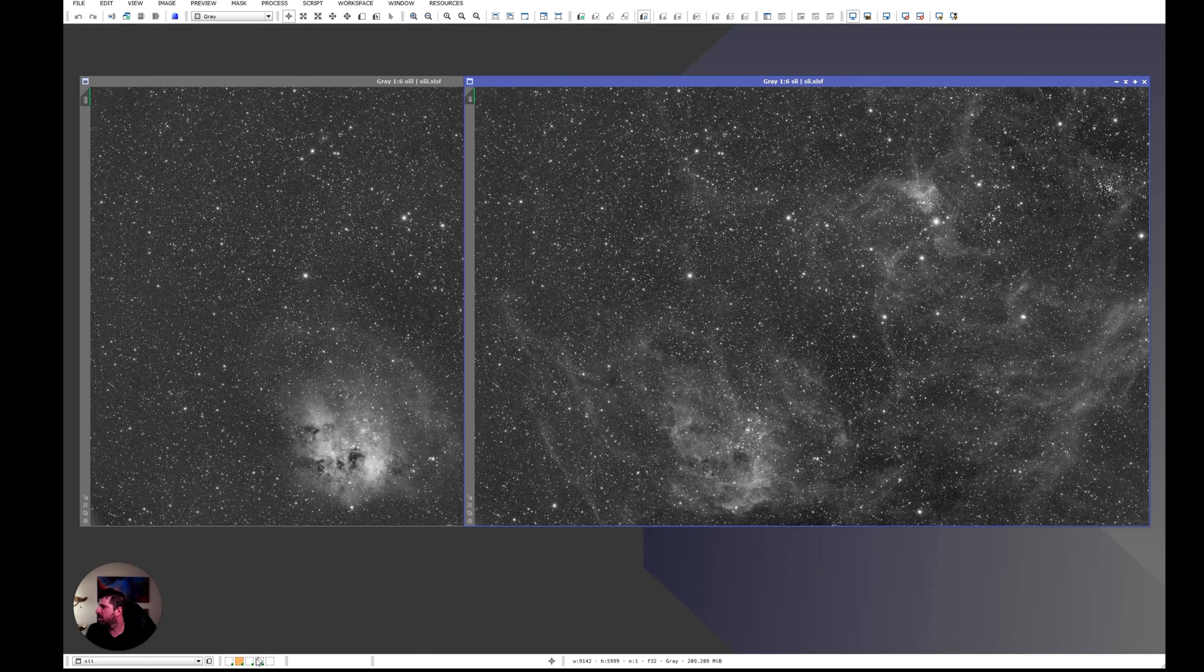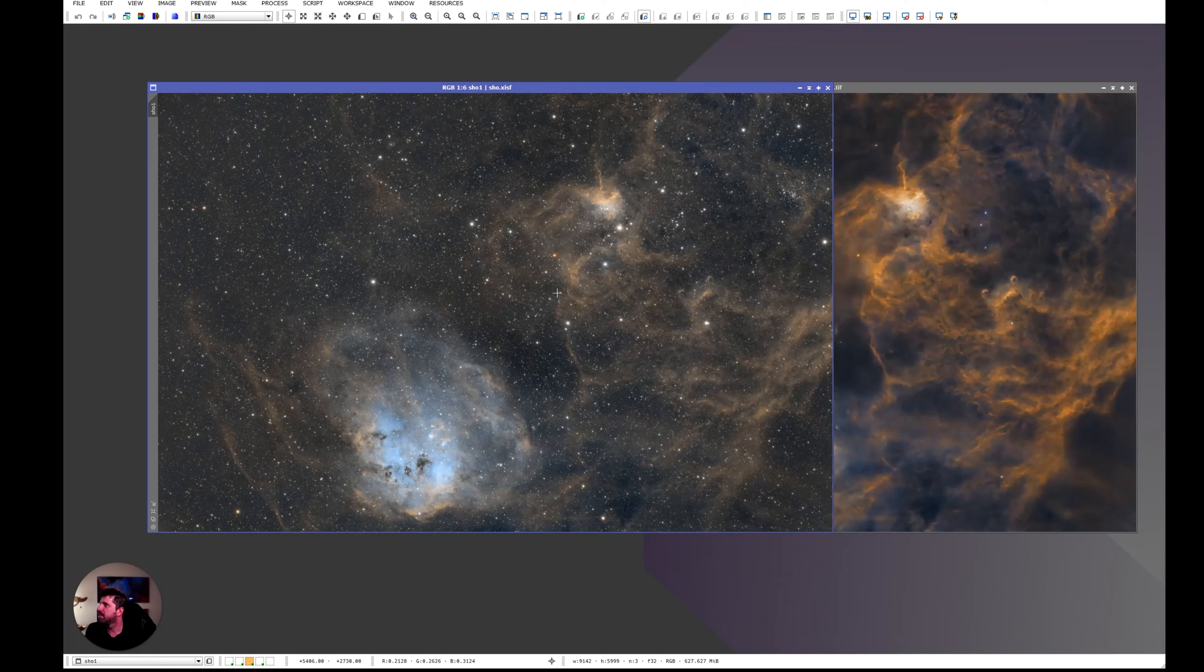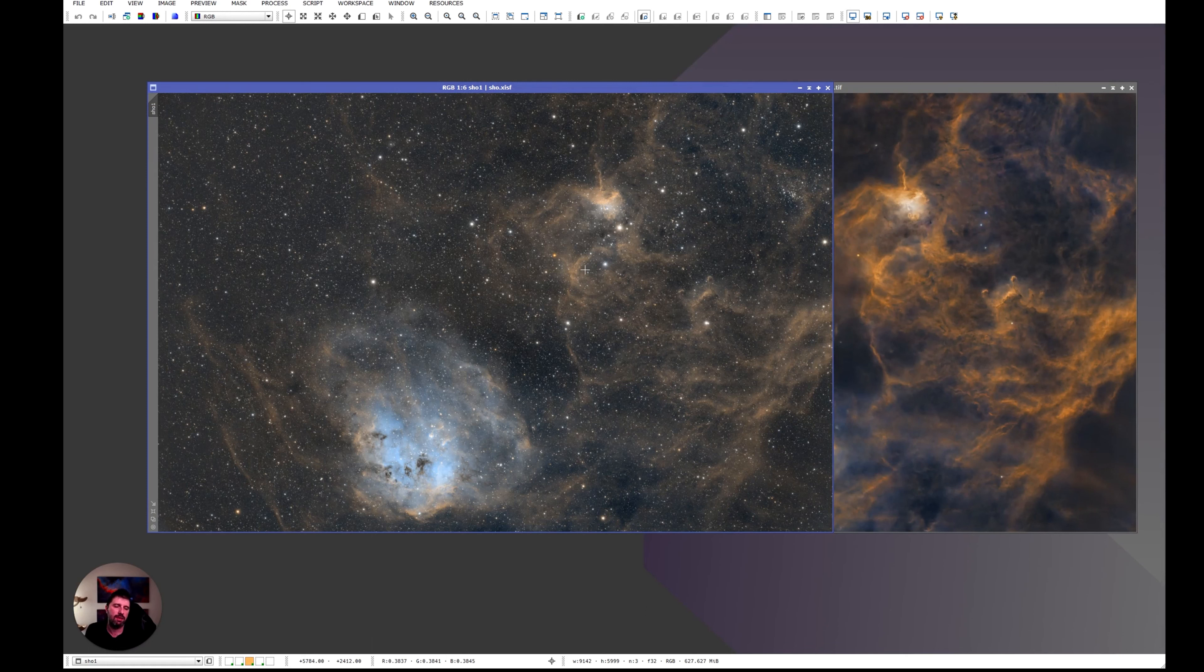So this is the data. Now let's see what the stacks look like. I did a stack of SHO standard. I didn't do any luminance or hydrogen, I just did that. It looks really good.